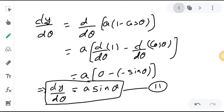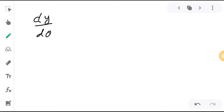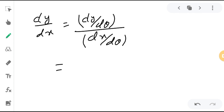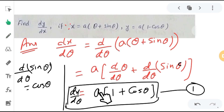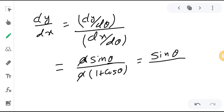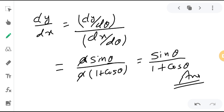Now I will find dy/dx. As explained at the start, dy/dx equals dy/dθ divided by dx/dθ. The value of dy/dθ is a sinθ, and the value of dx/dθ is a(1 + cosθ). The a cancels, giving dy/dx equals sinθ/(1 + cosθ). This is our final answer. I hope you understood. Thanks.